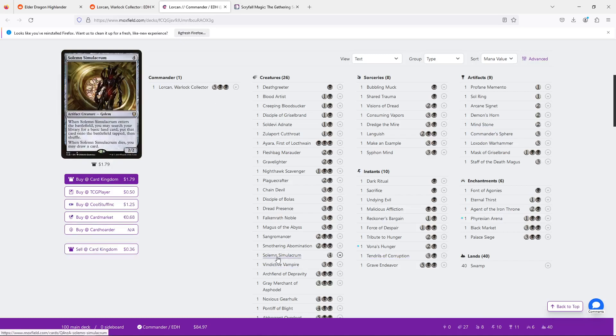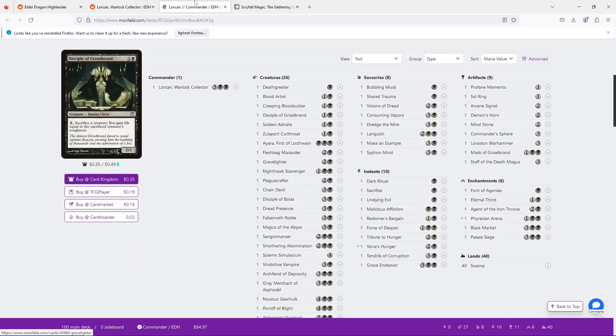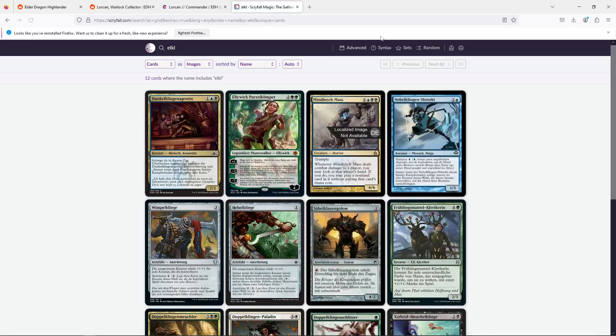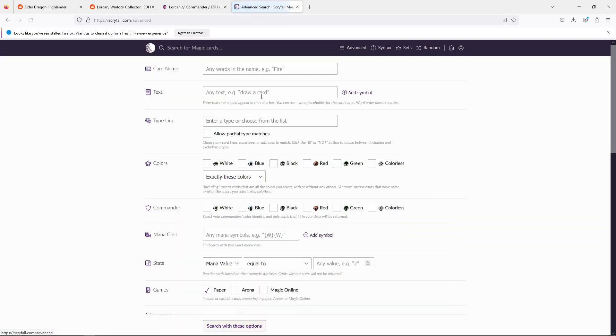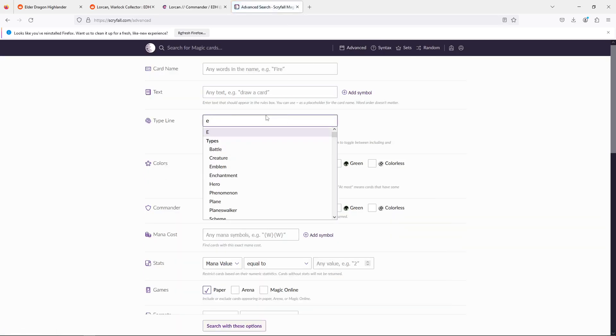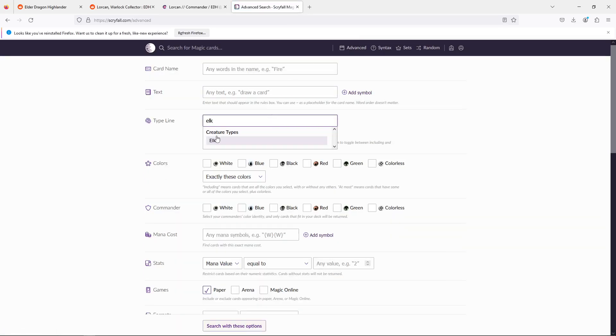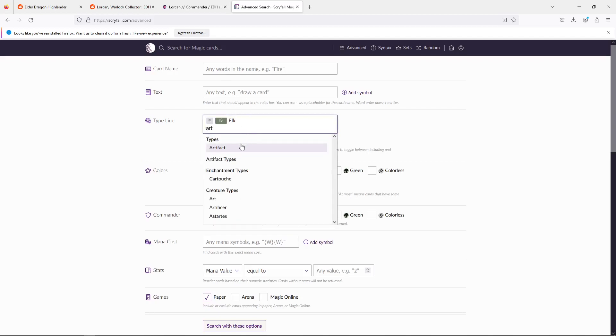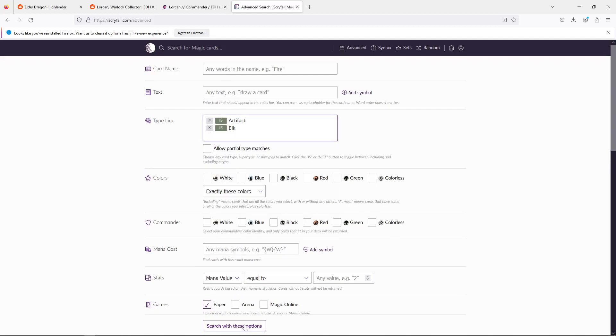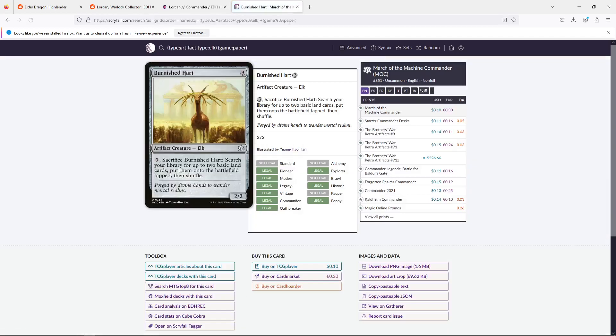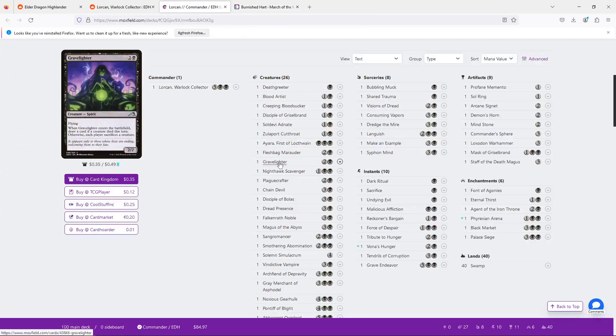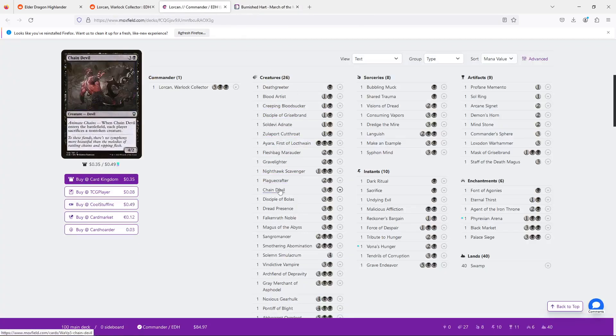Obviously, like Sol Ring and mana crypt effects, there's the Elk, whose name I always forget. It's not Elk-le. Creature Elk. And then artifacts. So there's only one artifact out. Yeah, Burnished Heart. Cards like Burnished Heart are nice here, because black just does not have a high amount of ramp.